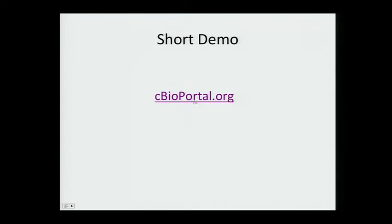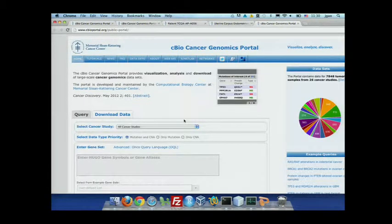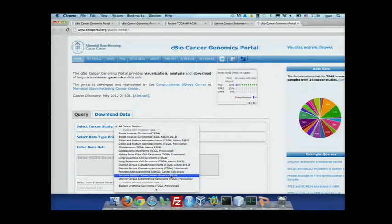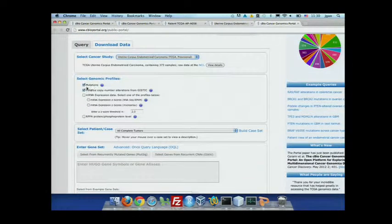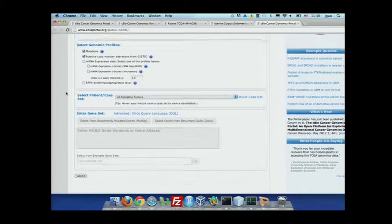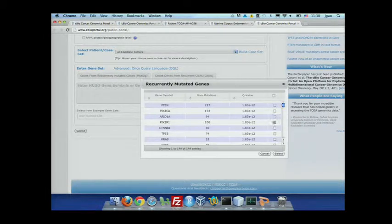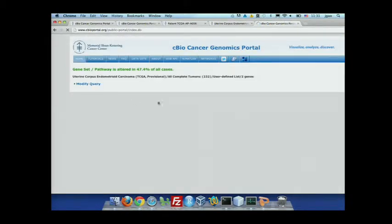Now I'll do a quick demo. This is the front page of the portal query page. For the demo, let's select the endometrial case and leave the mutation and copy number change settings as default. We can select some genes from a MutSig list — for example, beta-catenin and KRAS — and submit. This brings us to a summary page including the so-called OncoPrint.